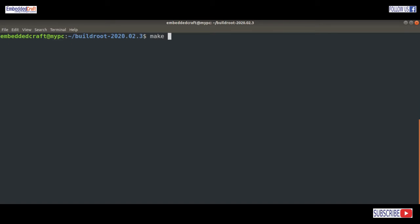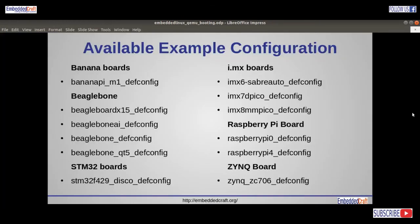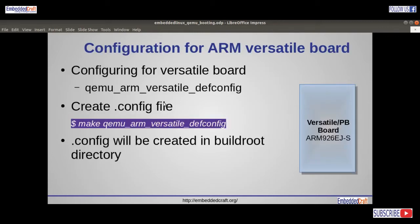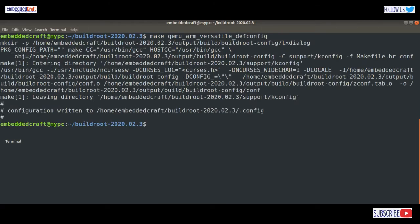First we will check available configurations. Type make list-defconfigs. Here is the list of available configuration files available by default. You can modify or create your own config file. There are example configuration files for BeagleBone boards, BeagleBone X15, STM32 boards, NXP i.MX boards — i.MX6 used in the medical domain, i.MX8SoC used in digital cockpit and automotive — and Raspberry Pi boards Pi 0 to Pi 4. For this video, we will use the ARM Versatile board, and the configuration file is qemu_arm_versatile_defconfig. To generate the config, use: make qemu_arm_versatile_defconfig.